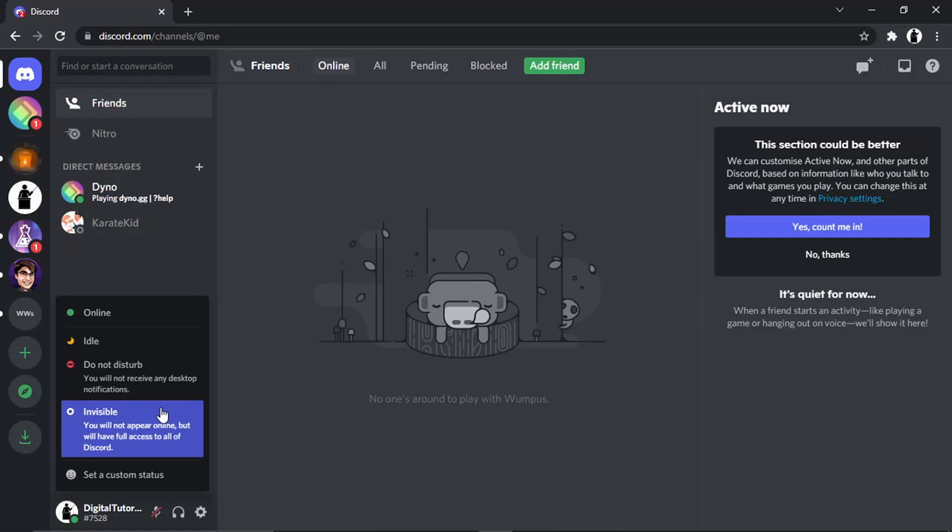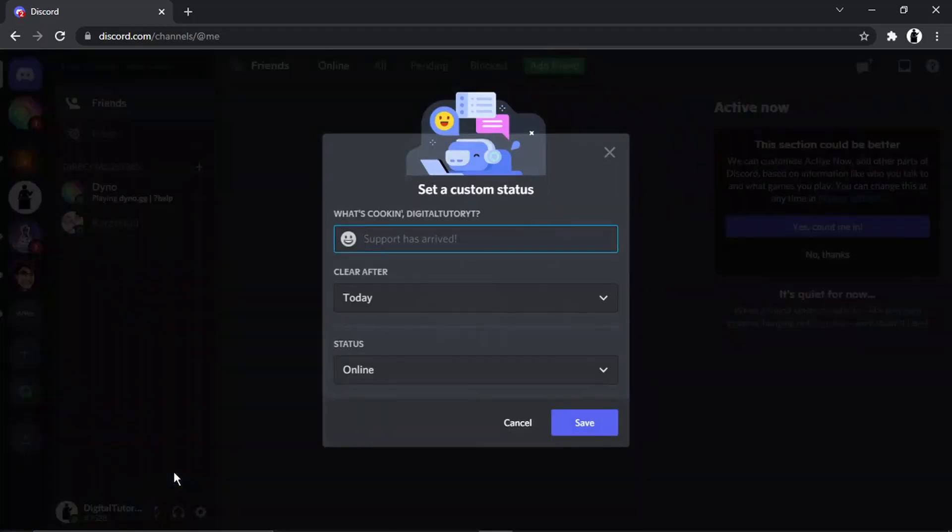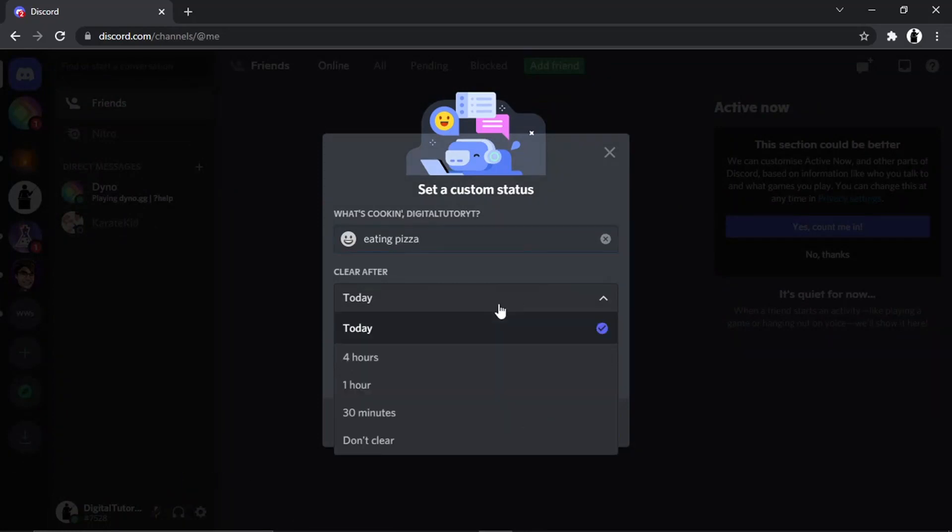Also, you've got this one which is quite a new one they've added, which is Set a Custom Status. What this enables you to do is just basically type whatever you want. So, 'eating pizza'—you can choose when to clear that status, how long, and then obviously your status indicator.